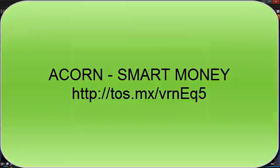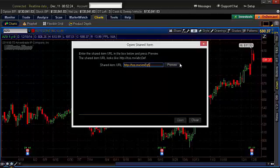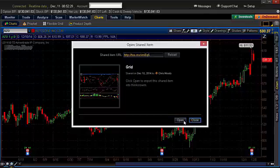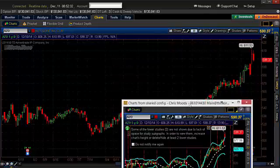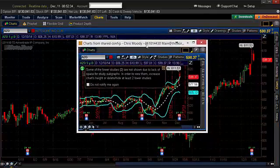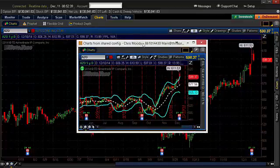Then we're going to paste this in there, and I'm having to use Control-V — you can't right-click on the mouse and put it in there for some reason. I'm going to hit Preview, and then I'm going to click Open. It opens up a chart, and you can't see all the indicators on here the way it is.